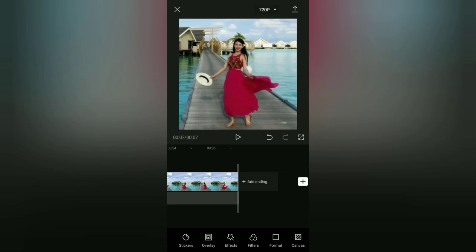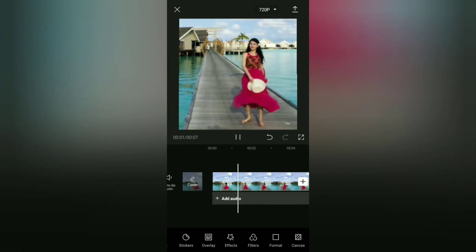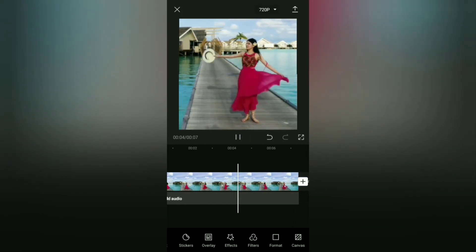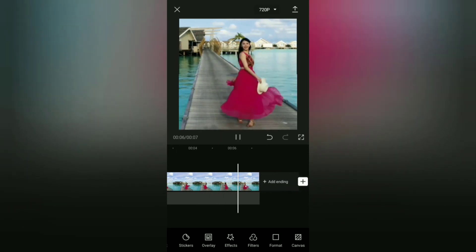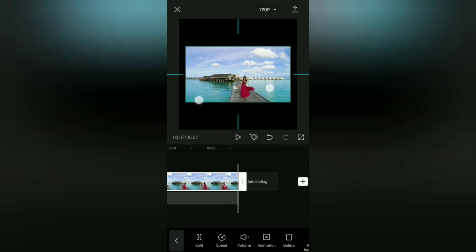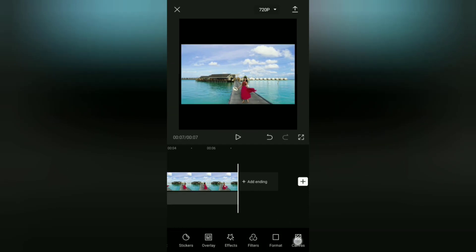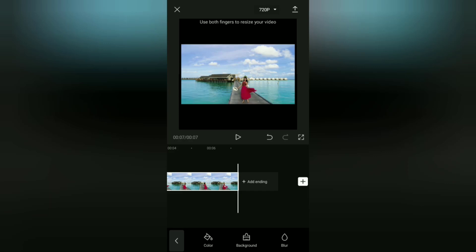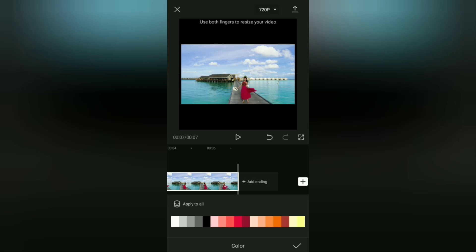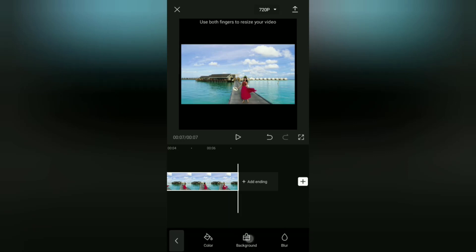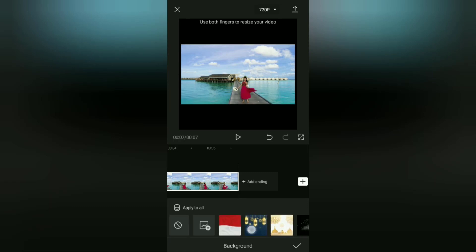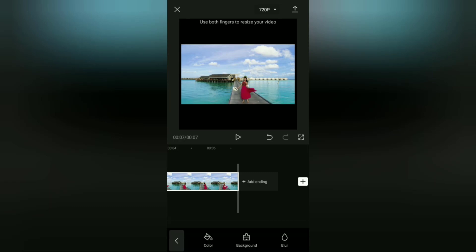If you want to change the aspect ratio of the video without cropping it, you can create a border and add it to your video. To do so, open the canvas menu. Here you can choose the color menu if you want a plain colored border, the background menu if you want to create a border from your own image, or the blur menu if you want a blurry border on your video.